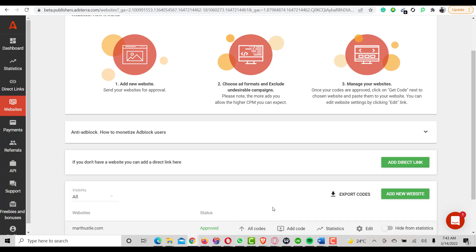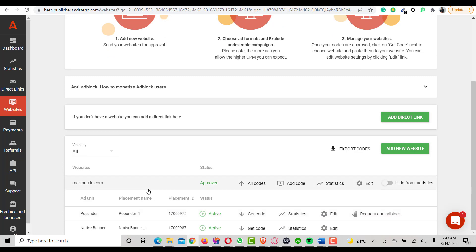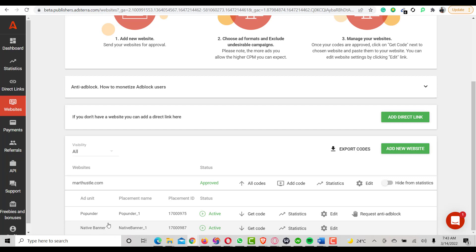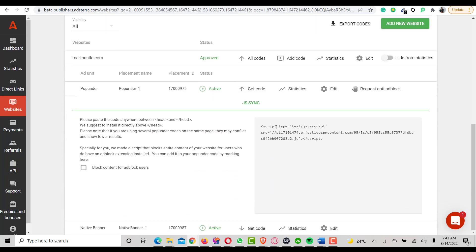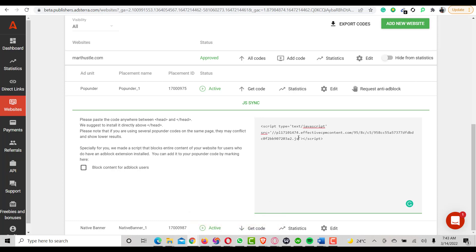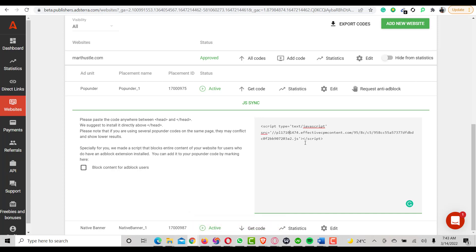This is where I click to get all the codes. These are the codes generated for my website — I have a pop-under ad code and a native banner ad code. I'll check the pop banner code first. Here is the pop banner code — once I click on it, it copies automatically.